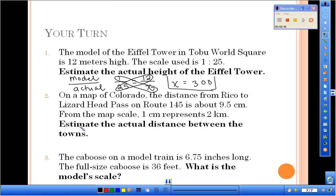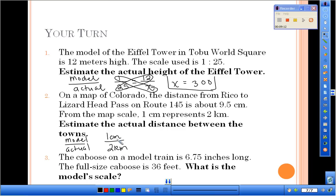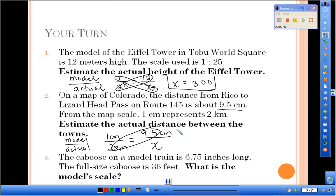For number 2: on a map of Colorado, the distance from Rico to Lizard Head Pass on Route 145 is about 9.5 centimeters. The map scale is 1 centimeter represents 2 kilometers — estimate the actual distance. We set up our proportion: 1 centimeter over 2 kilometers equals 9.5 centimeters over x kilometers. We cross multiply — 9.5 times 2 is 19 — so x equals 19 kilometers.